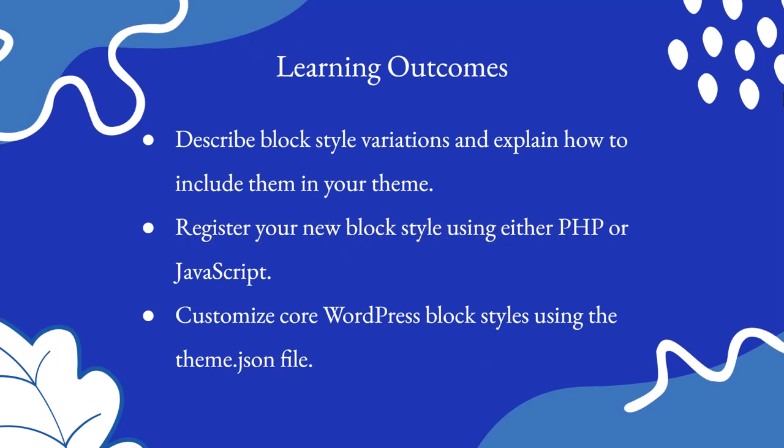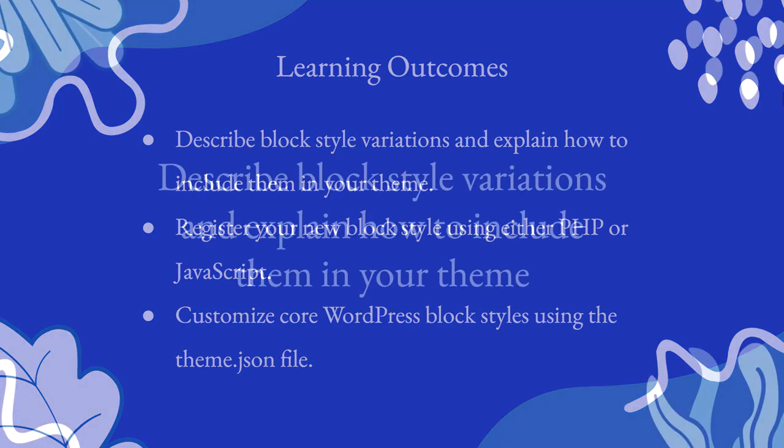With this lesson you will describe block style variations and explain how to include them in your theme, register your new block style using either PHP or JavaScript, and customize core WordPress block styles using the theme.json file. So let's dive in.